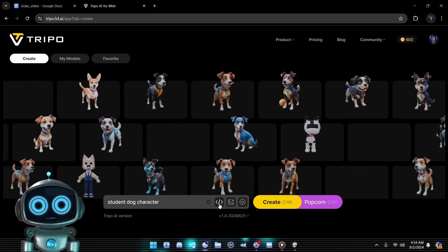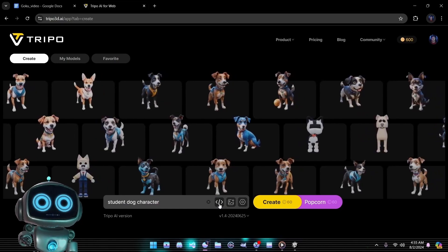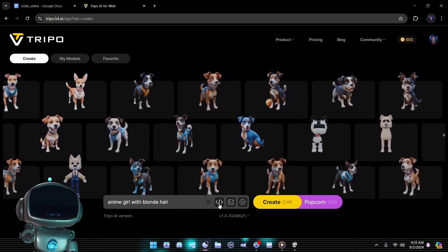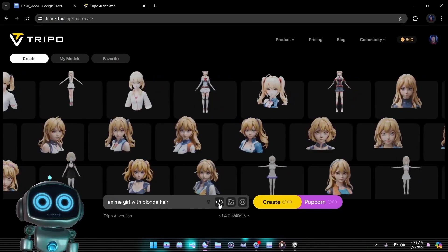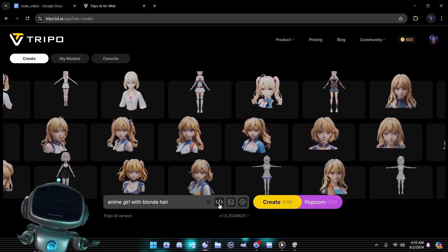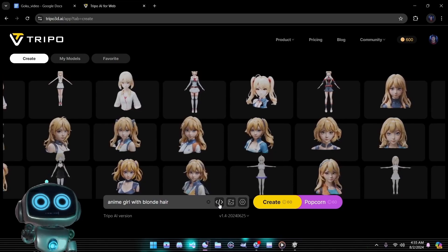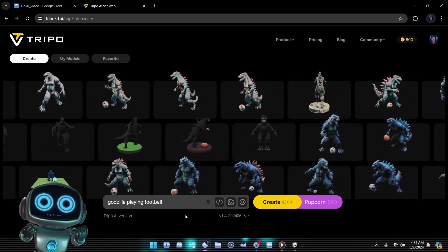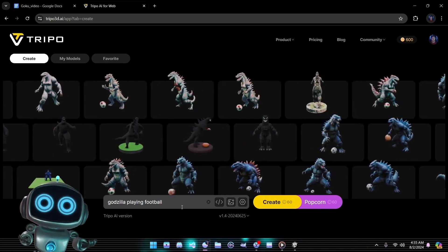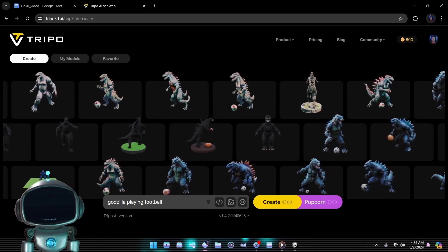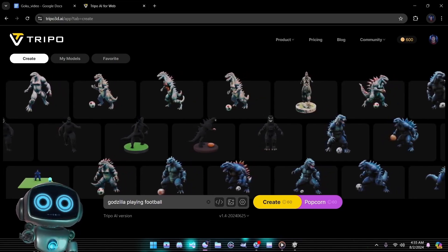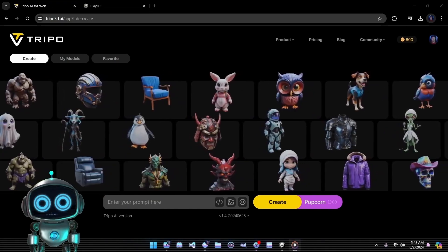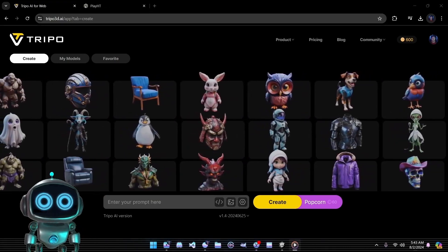For the image-to-3D option we'll use our sample image to see how well Tripo can recreate the model from a visual reference. Next we'll test the text-to-3D option to see if the system is trained on Dragon Ball characters. By testing both methods we'll get a comprehensive understanding of Tripo 3D's capabilities and see which approach yields the best results.